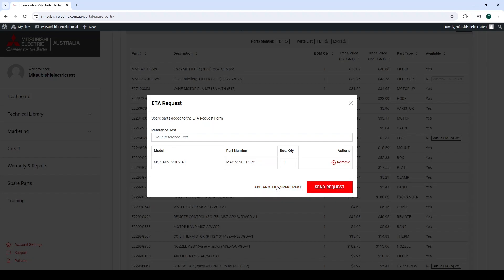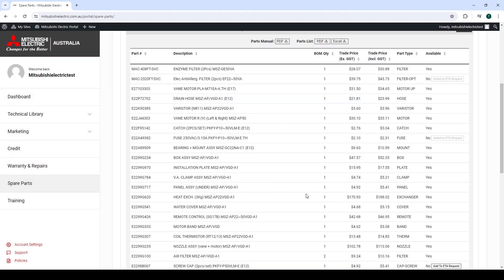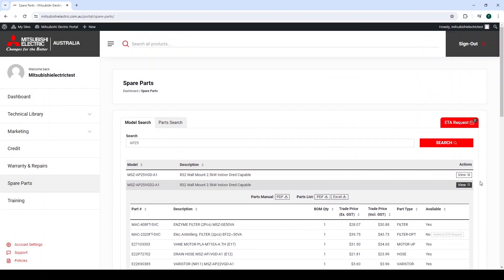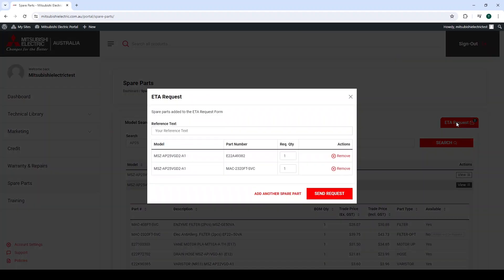If you are doing this for multiple parts, the ETA request keeps the already entered parts on file in the ETA request tab on the right hand side of the screen, which can be sent at any time.